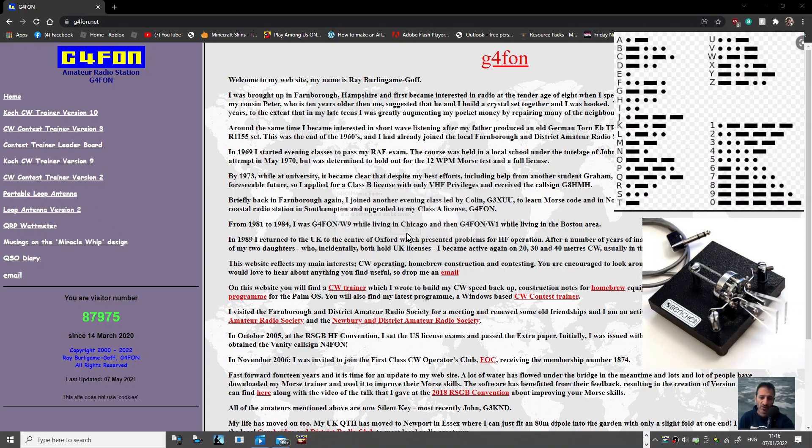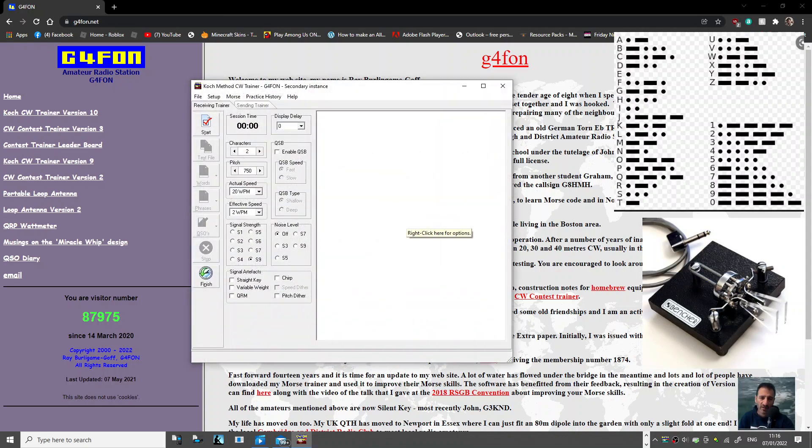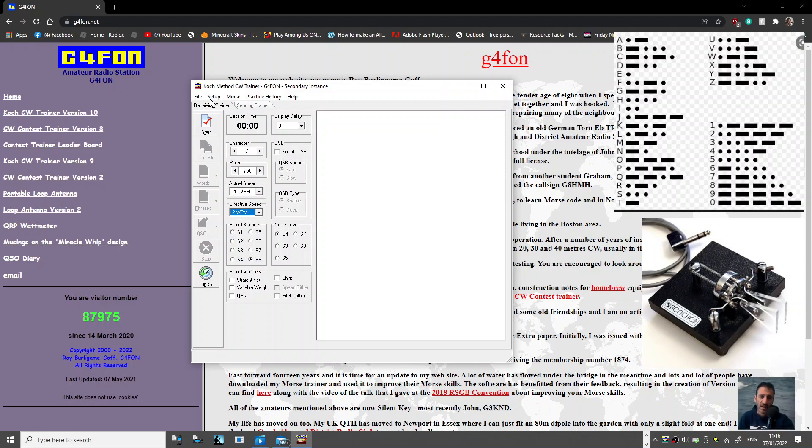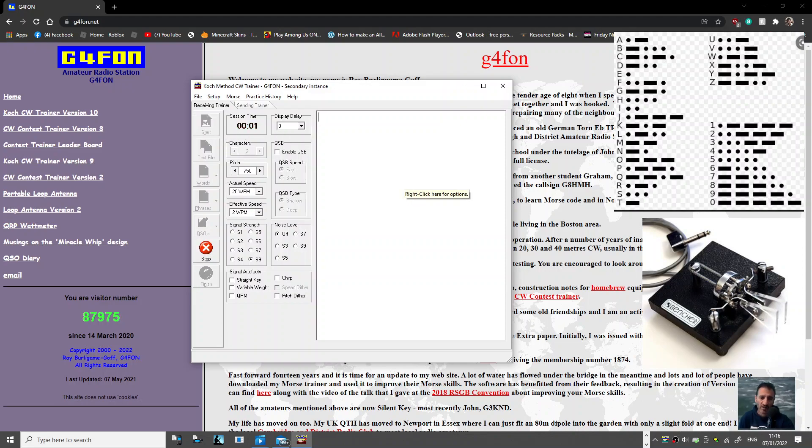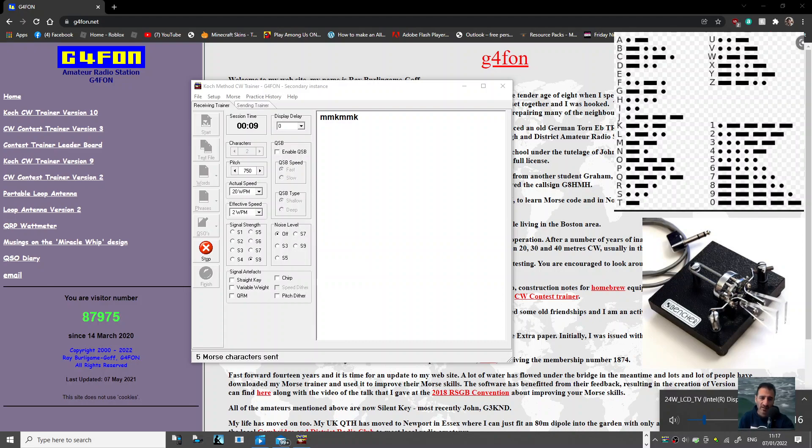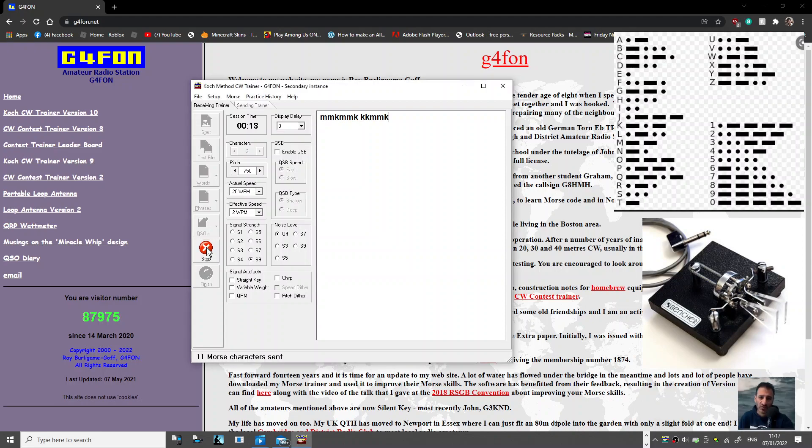Here it is - you can change the speed here and here. It just starts training you when you click start, and it records what it does. At the moment it's trying to teach you M and K. You can stop it.